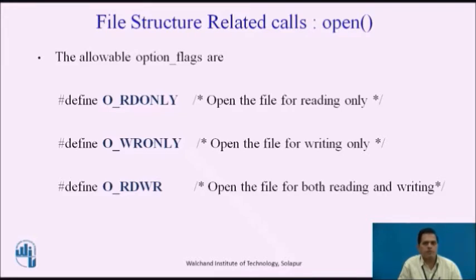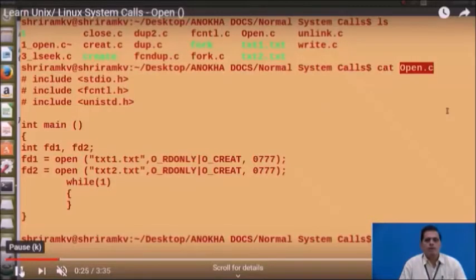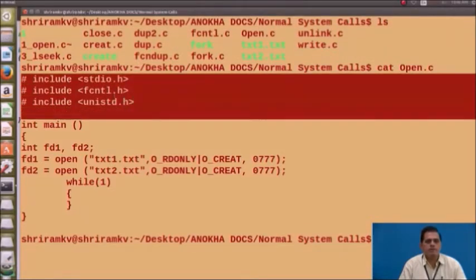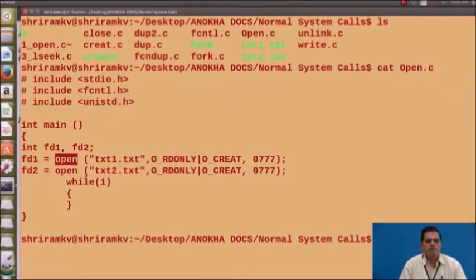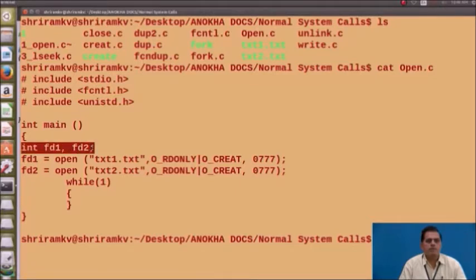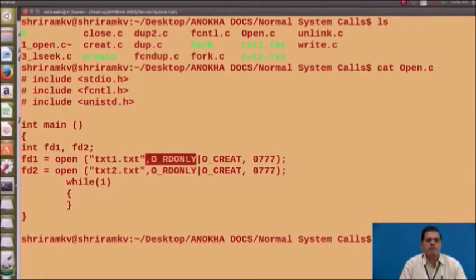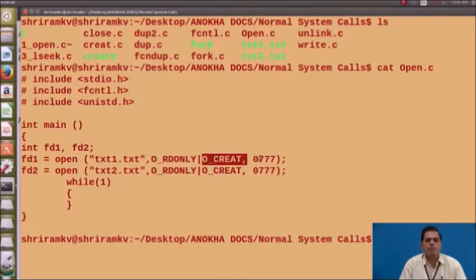Now we will see a small program using the open system call. The file name is open.c. In this file, we have included three header files: stdio.h, fcntl.h, and unistd.h — required for creating the file system. The open system call is used for two file descriptors: fd1 and fd2. fd1 is the file descriptor assigned for txt1.txt, and fd2 for txt2.txt. If the file exists, it opens in read-only mode; if it does not exist, it is opened in create mode with permissions 0777.